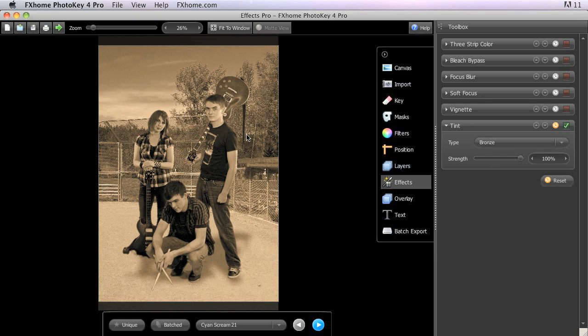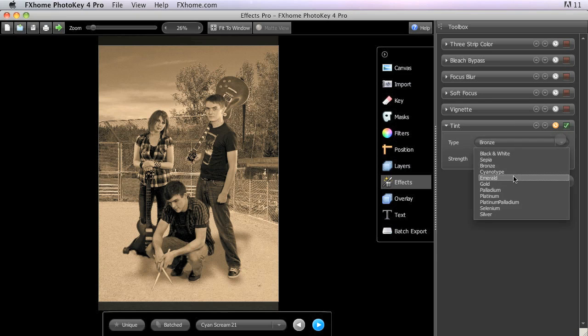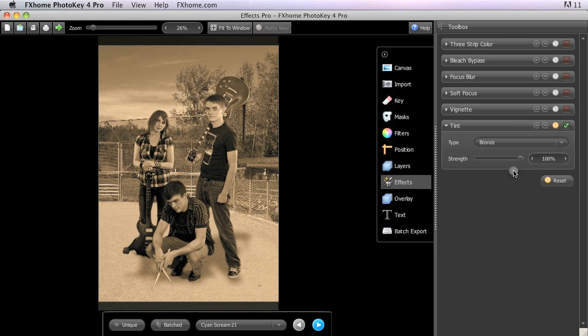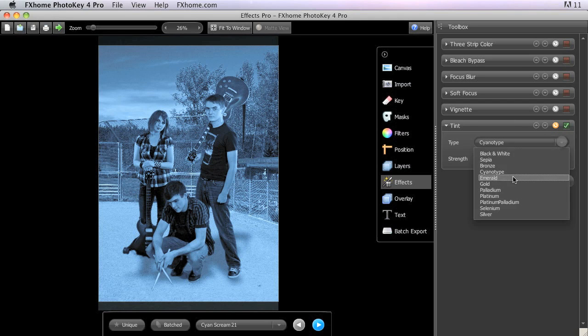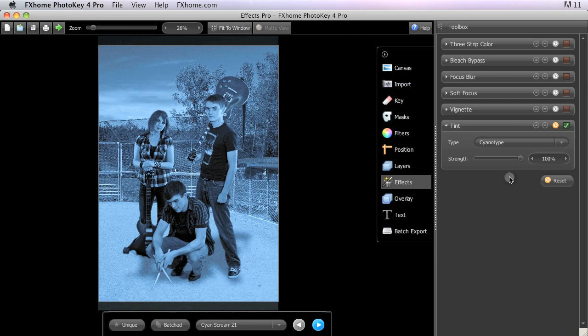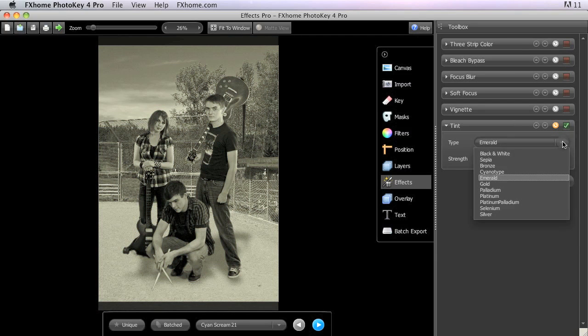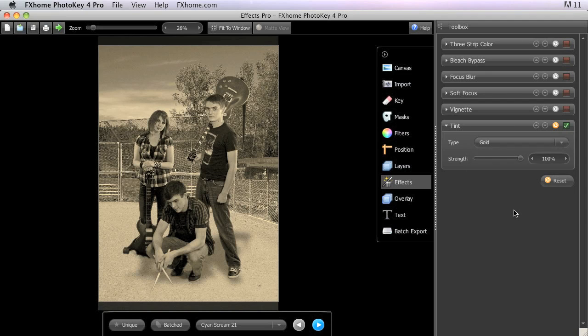Bronze gives a sepia look with heavy contrast. Cyanotype replicates the process historically used to create blueprints, giving a blue-toned image. Emerald creates a black and white image with a subtle greenish cast. Gold is closer to black and white than sepia, but still has a slightly yellow tonal quality.